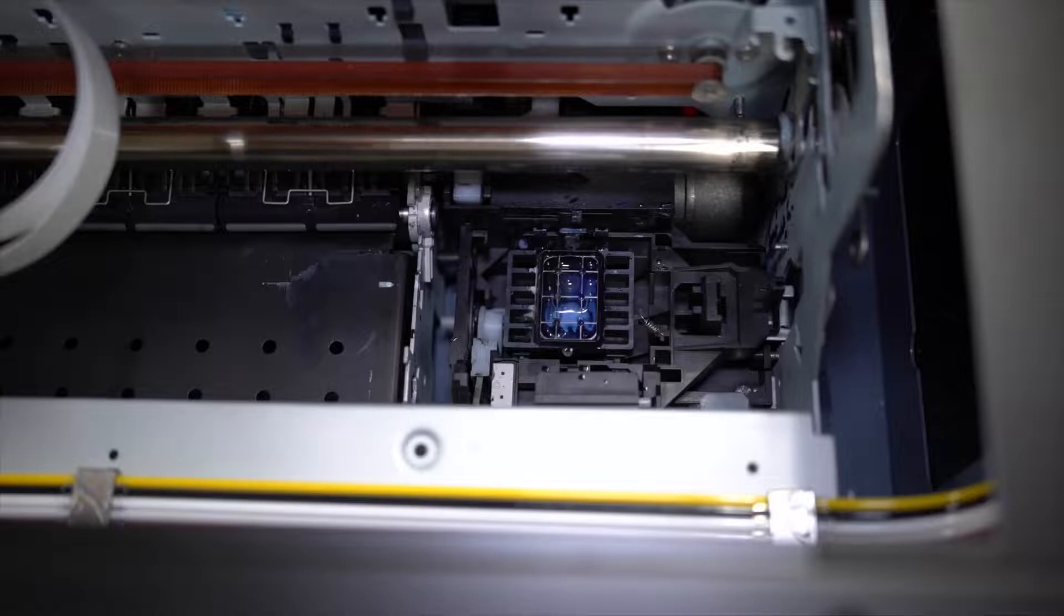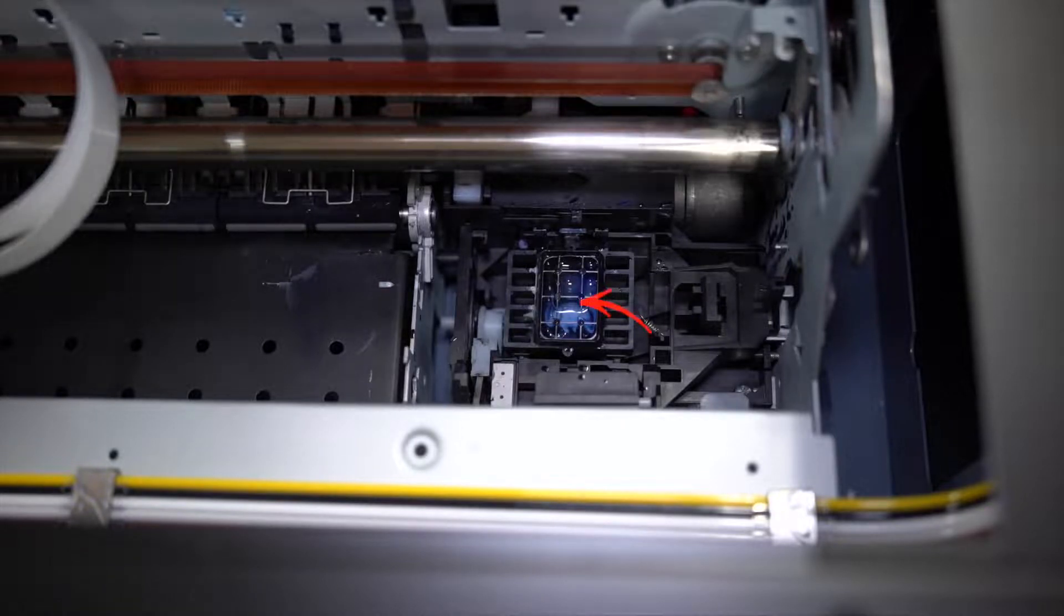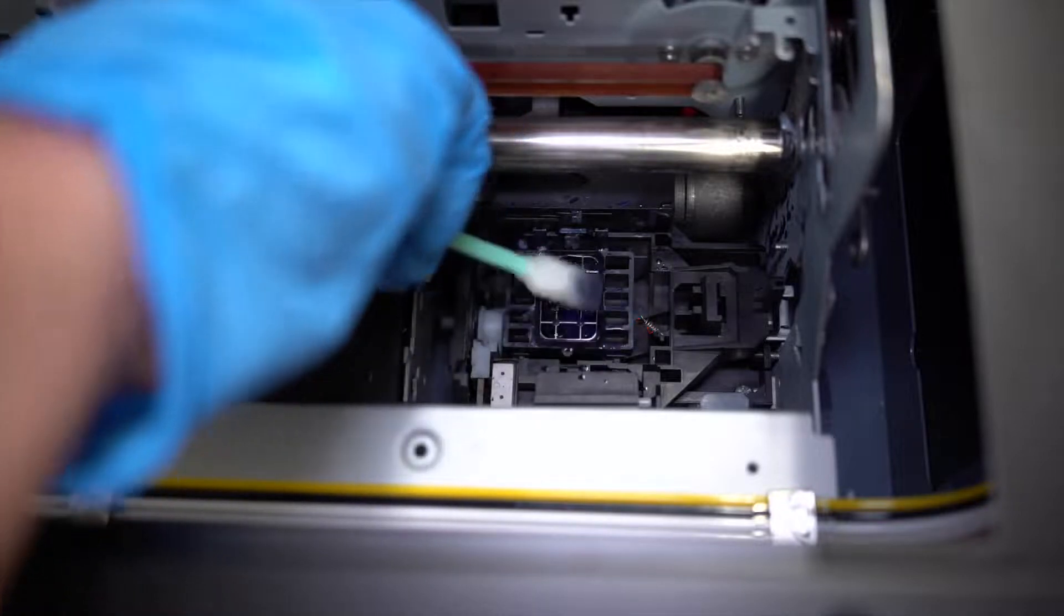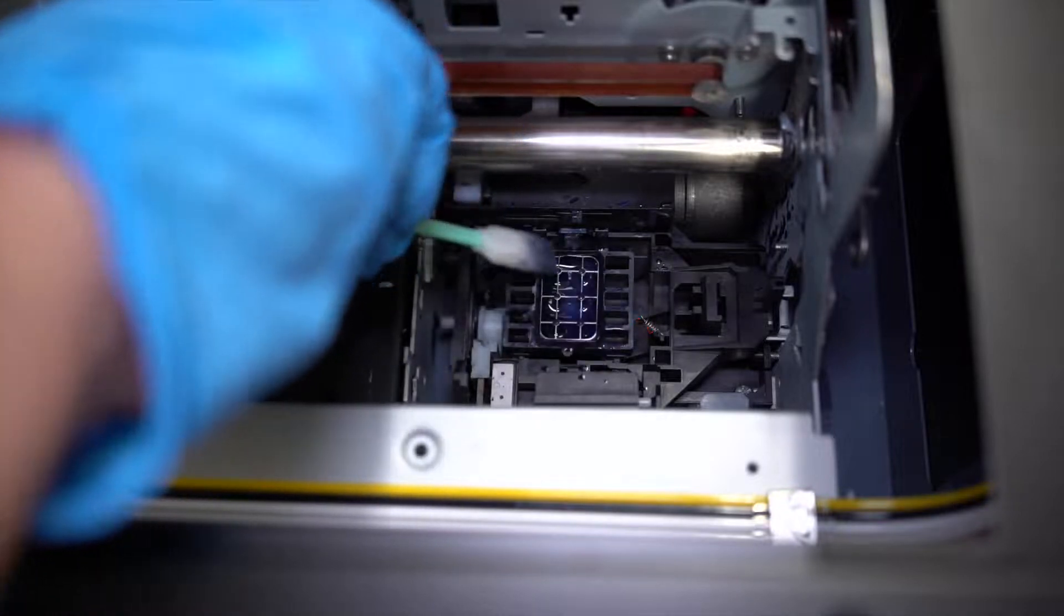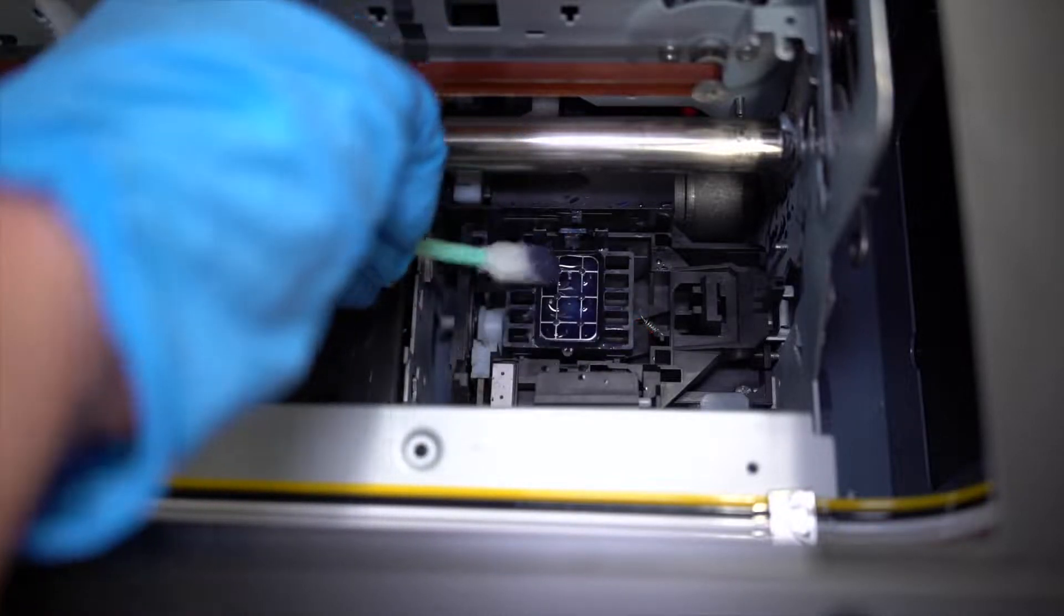Now look inside the printer, on the right side you will see the capping station. Use the damp cleaning swab to clean in and around the area to remove any excess ink buildup.